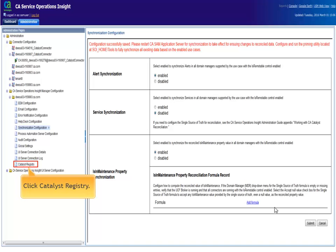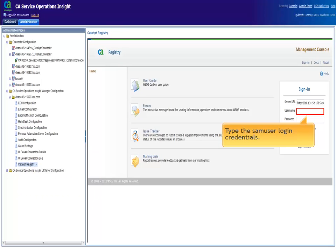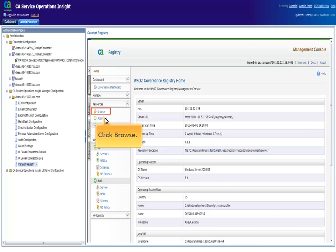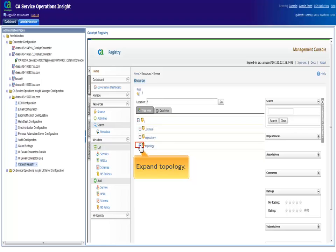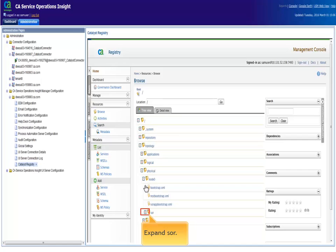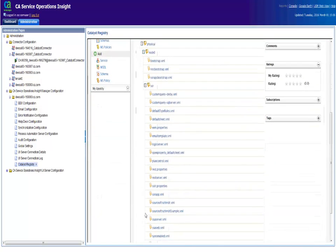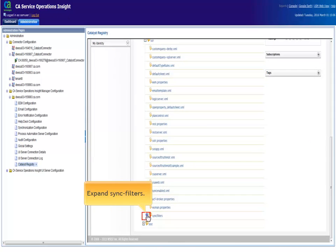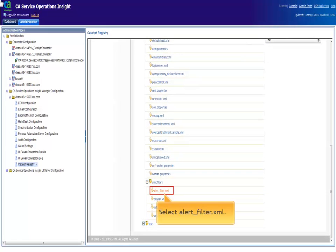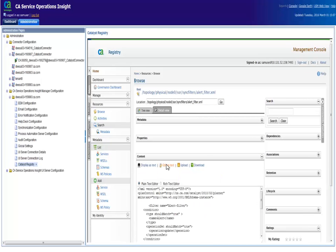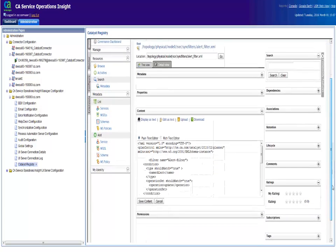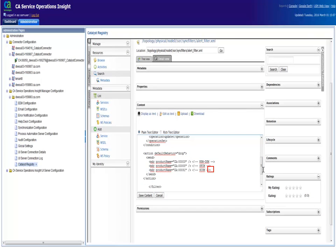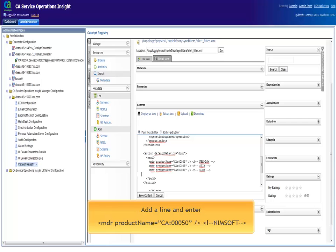Click catalyst registry. Type the SAM user login credentials and click sign in. Click browse and go down in the tree to topology, physical, node 0, SOR, sync filters. Select alert underscore filter dot XML and click edit as text. Next, scroll down the file and locate the area action default behavior equals drop press the enter key then add a line and enter the following then click Save content.